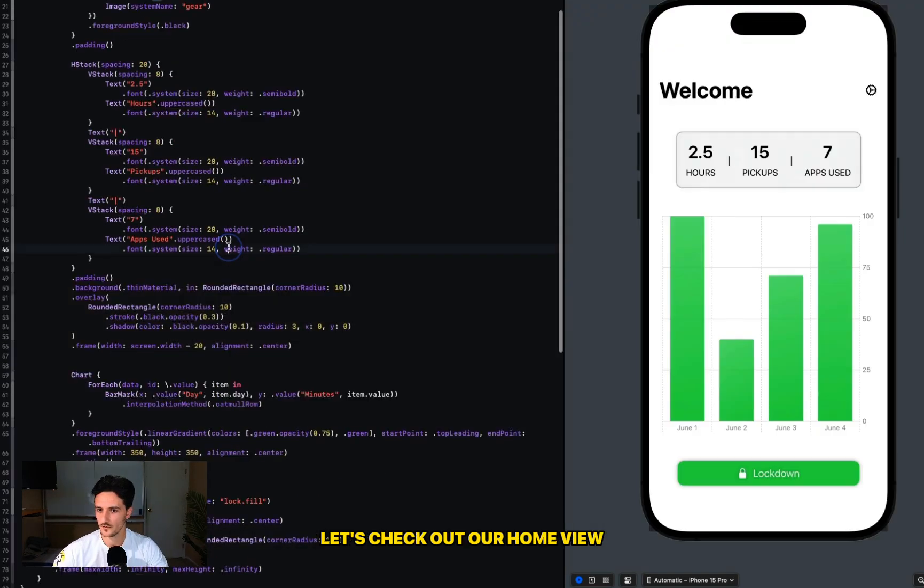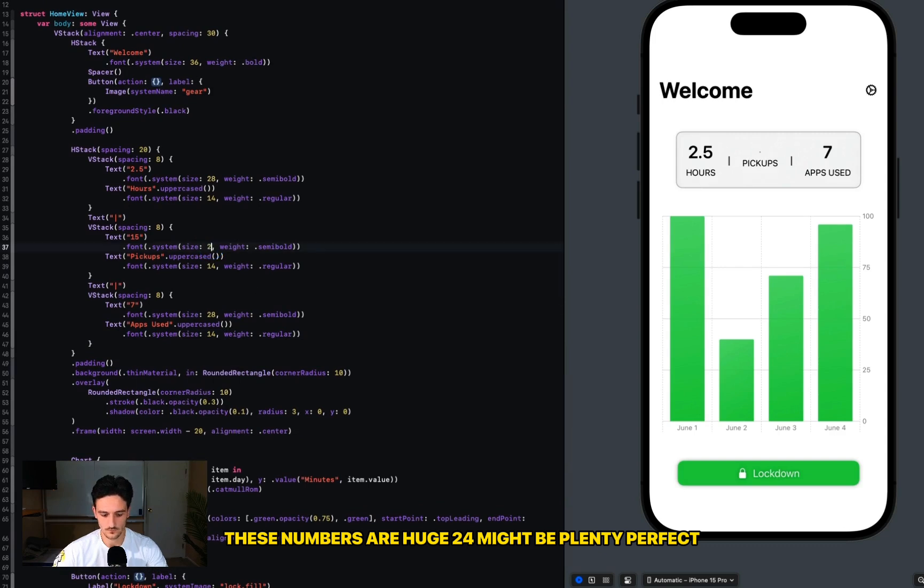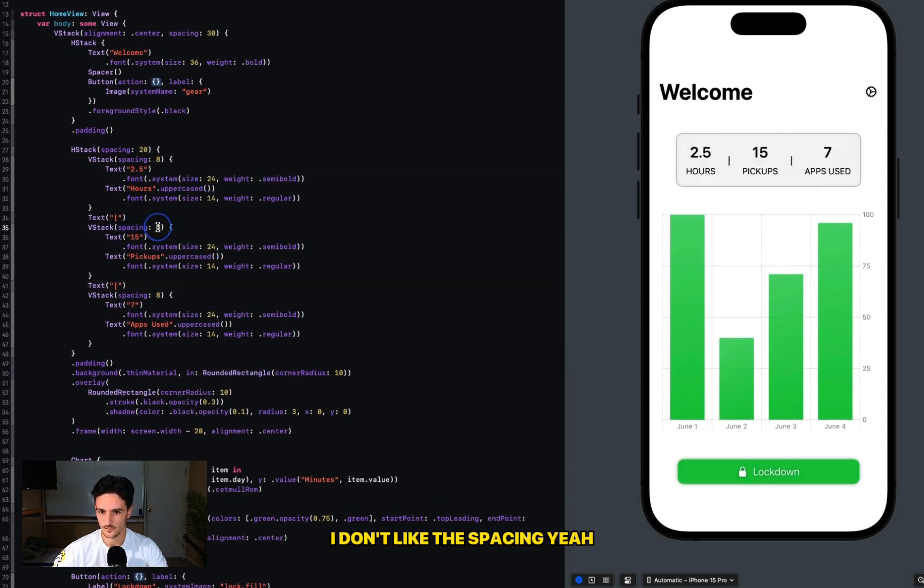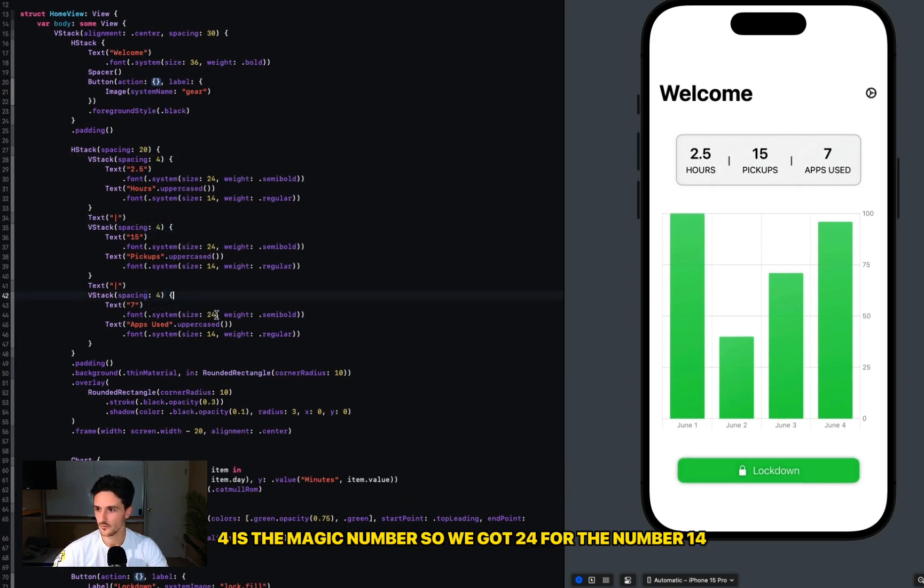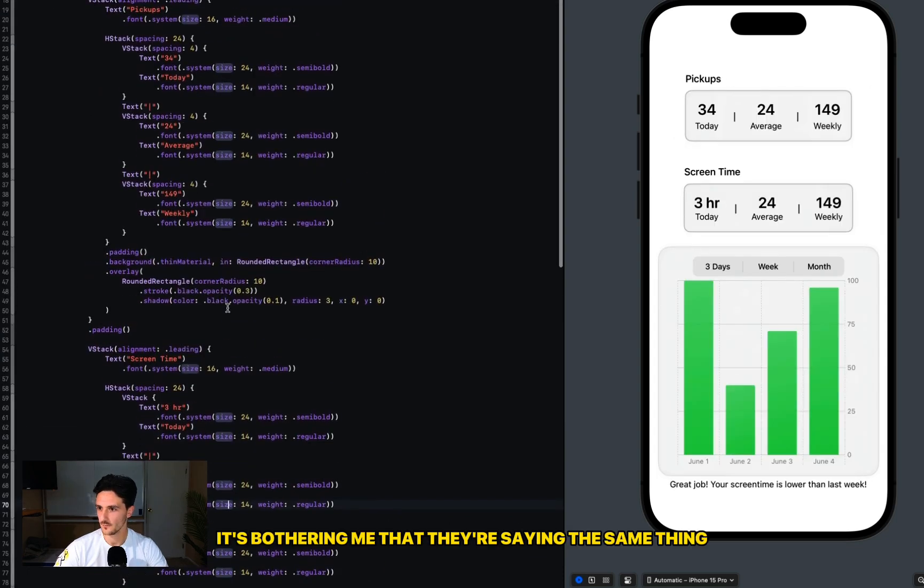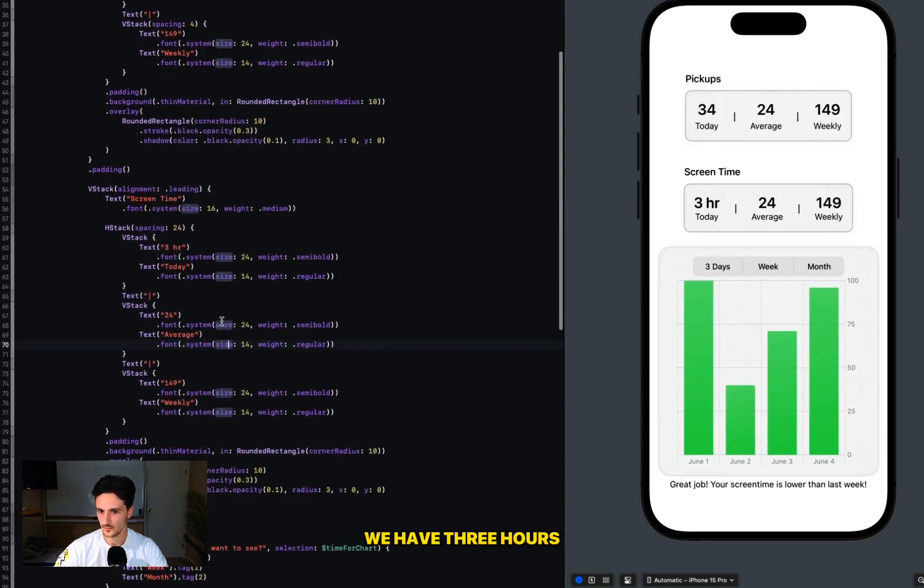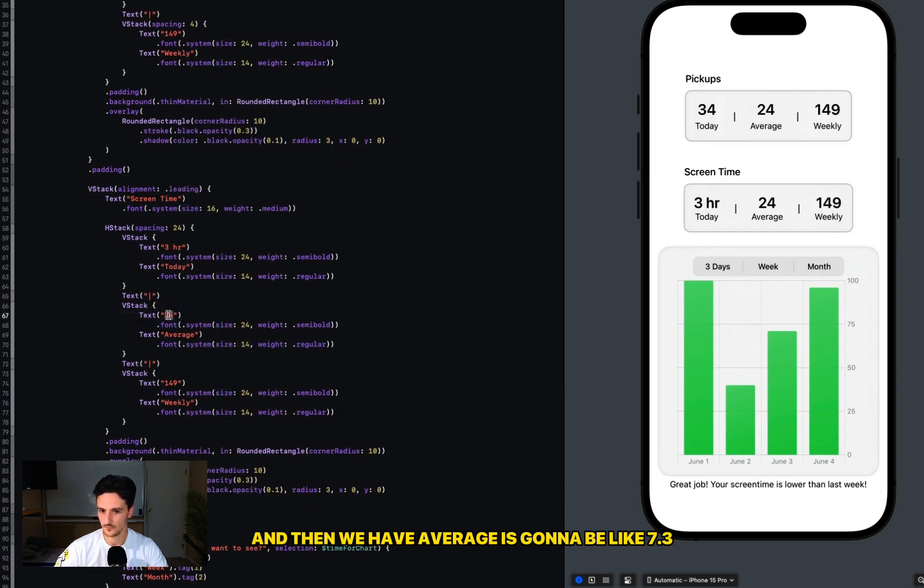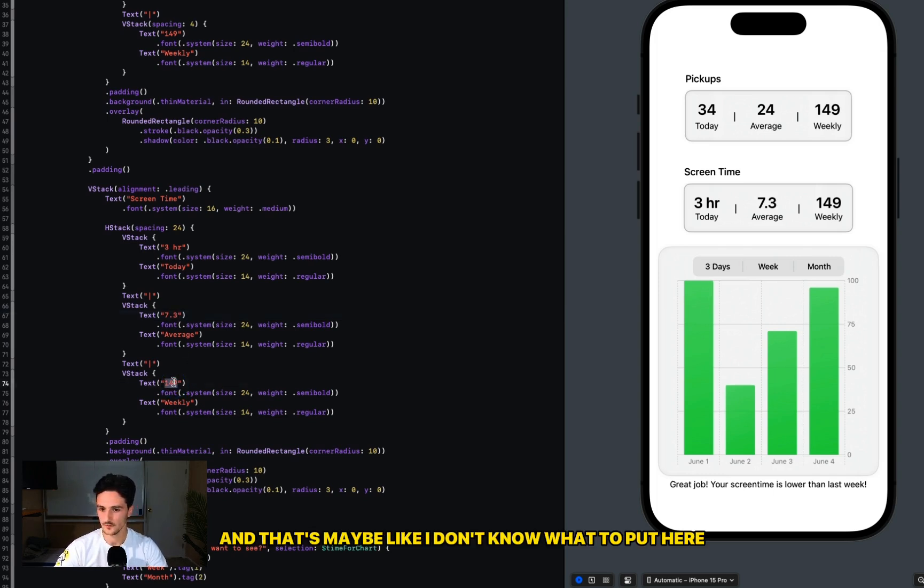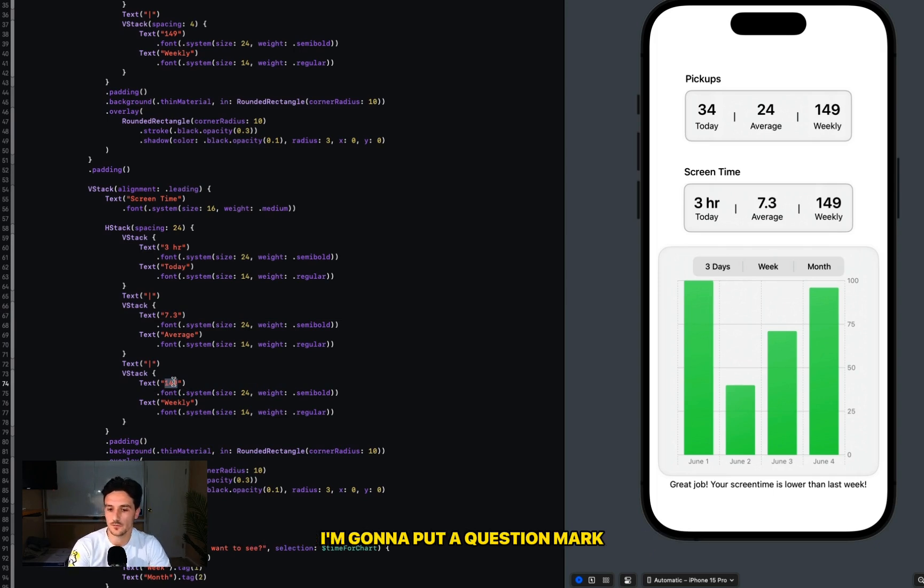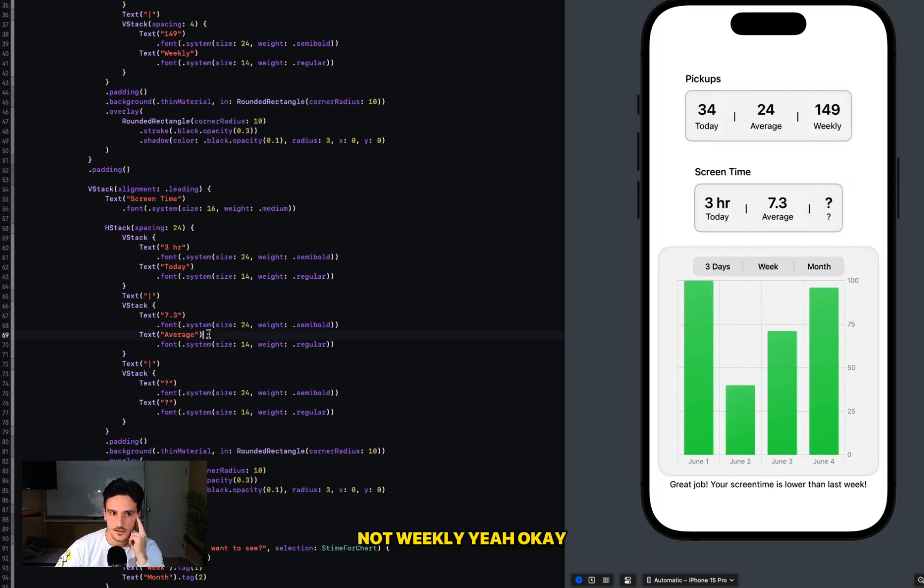Okay, so Screen Time, this is going to say like three hours. Today, let's check out our home view. These numbers are huge - 24 might be plenty. Perfect. I don't like the spacing. Yeah, 4 is the magic number. So we got 24 for the number, 14. I'm going to copy this. Okay, it's bothering me that they're saying the same thing. We have three hours, and then we have average is going to be like 7.3. I don't know what to put here. I'm going to put a question mark and I'm going to fill this in while I code. Not weekly, yeah.